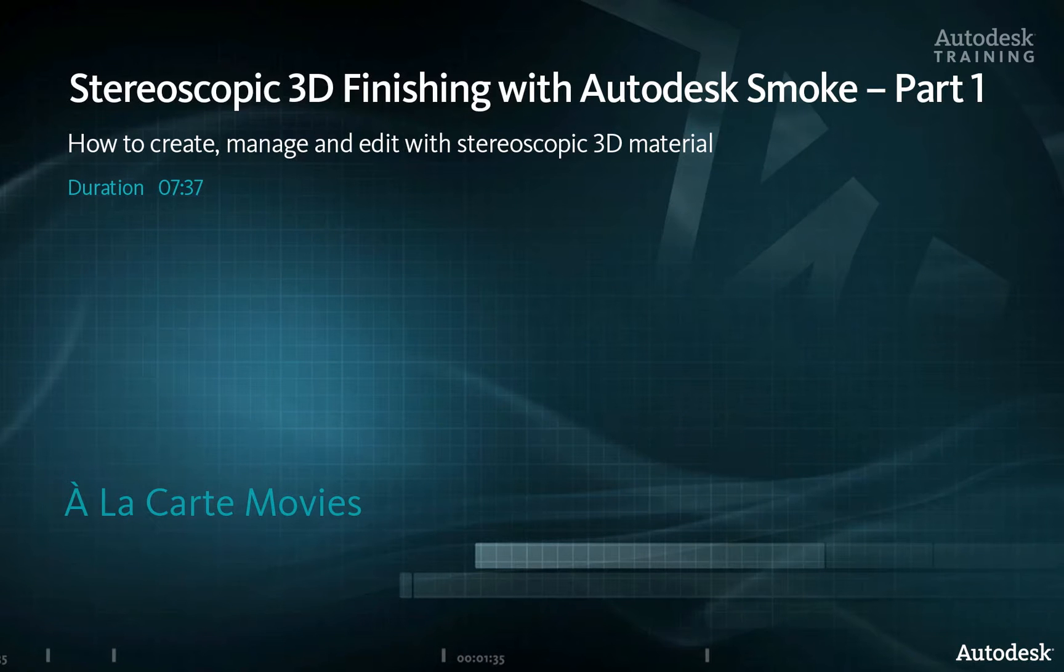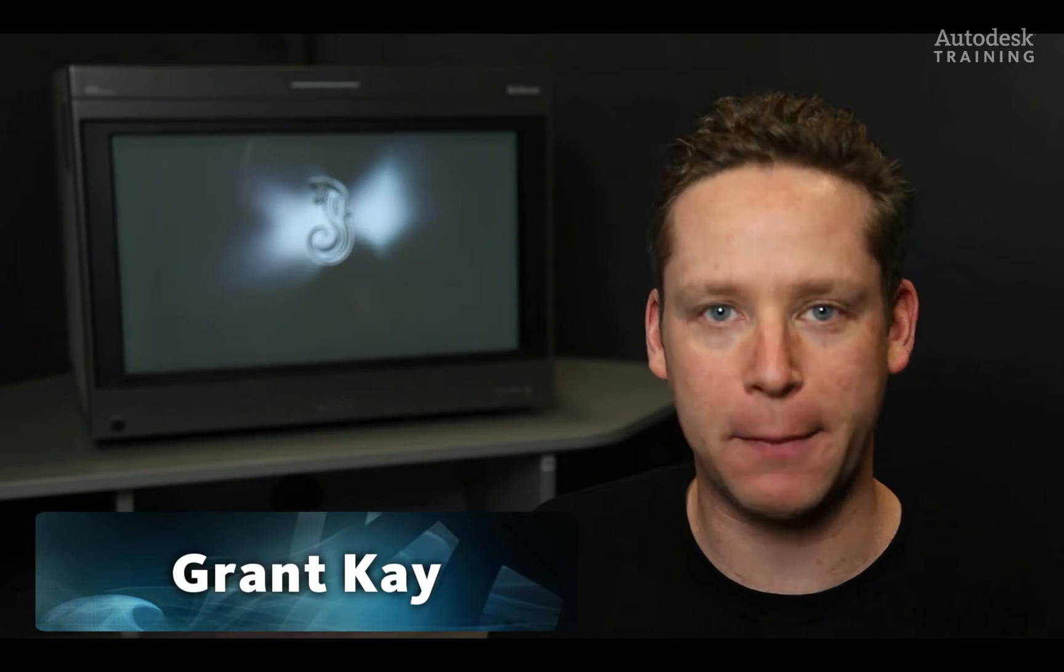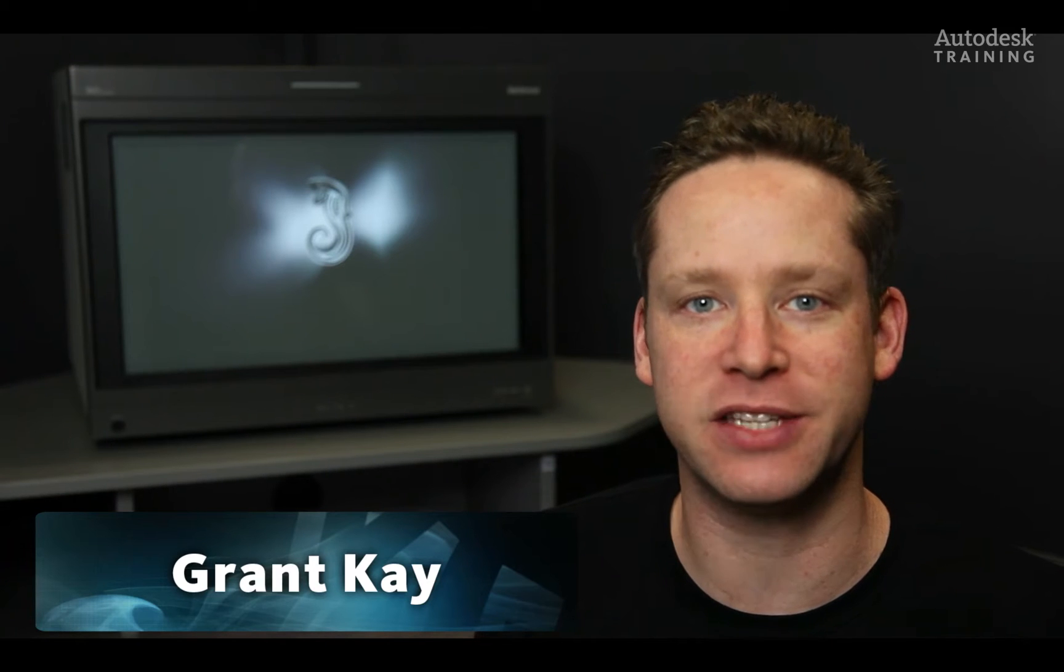Hi everyone and welcome to this video. Over the next few sessions we'll be examining the stereoscopic capabilities of Autodesk Smoke.